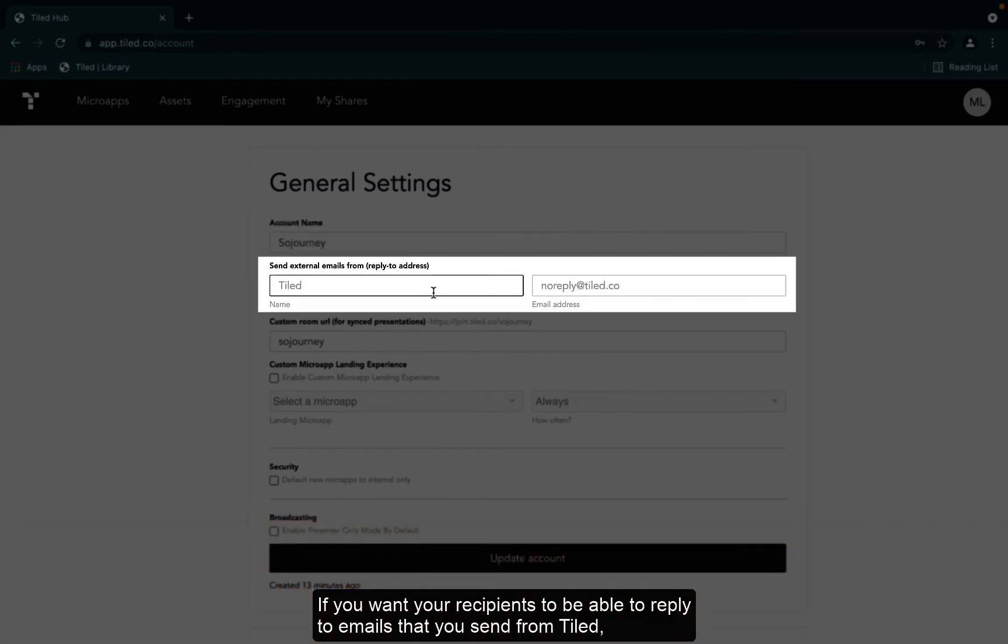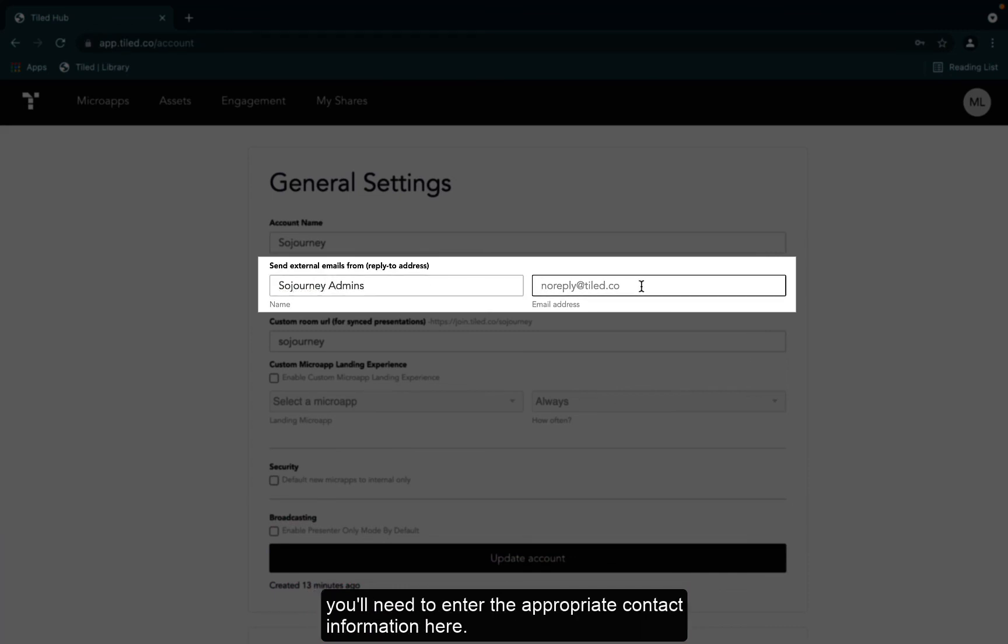If you want your recipients to be able to reply to emails that you send from Tiled, you'll need to enter the appropriate contact information here.